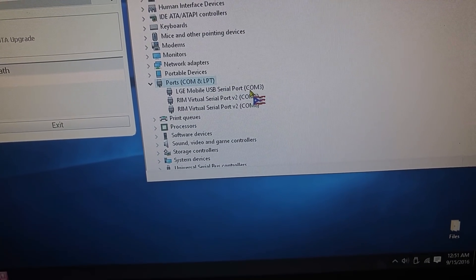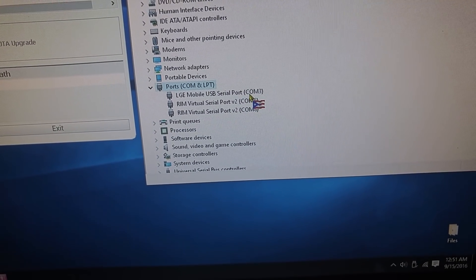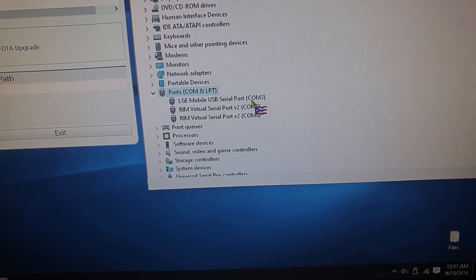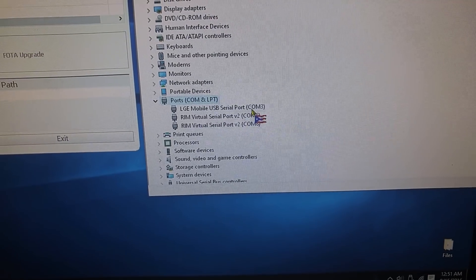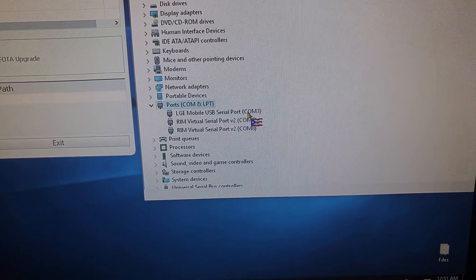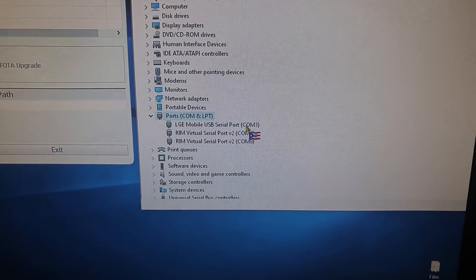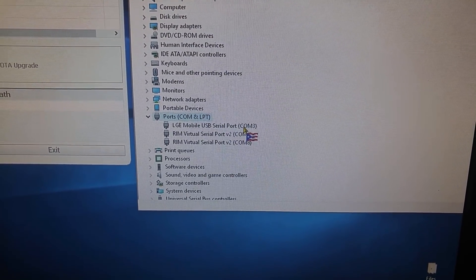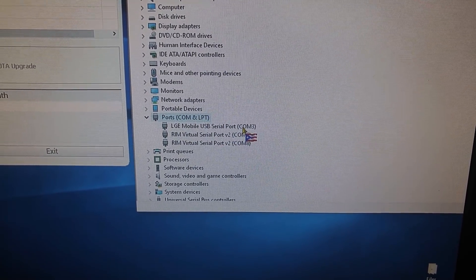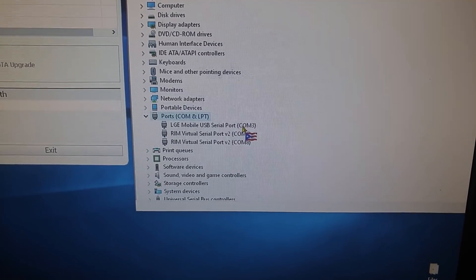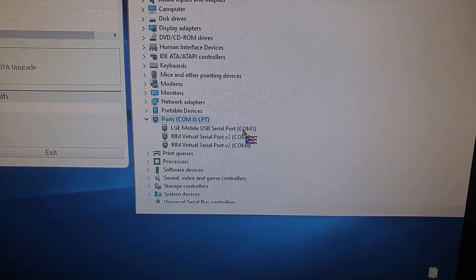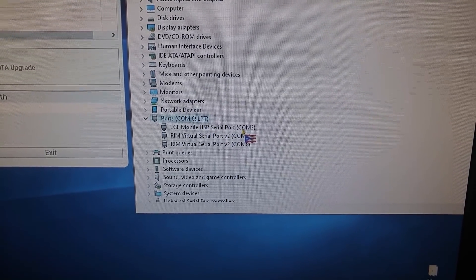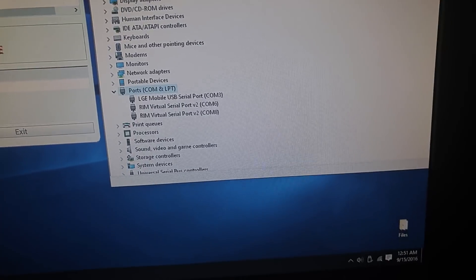In the flash tool, it would say COM 13. Like when you have it in download mode or where it has a firmware upgrade screen, and it would say COM 13.